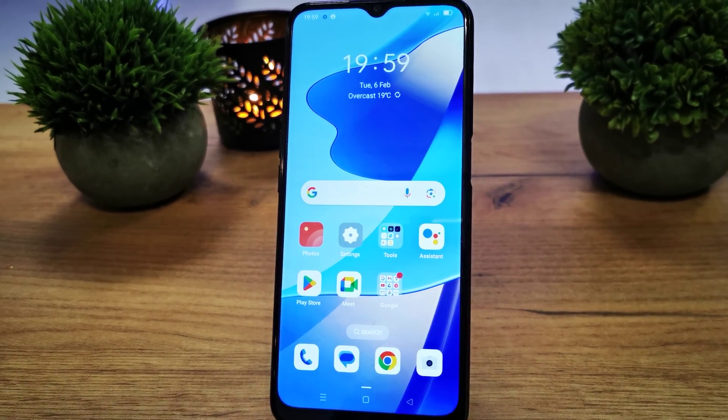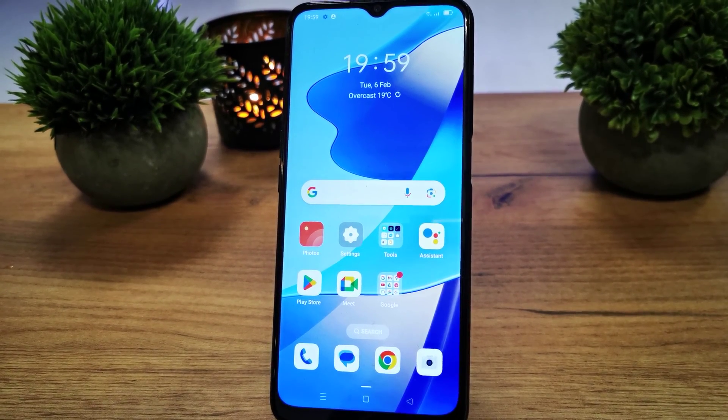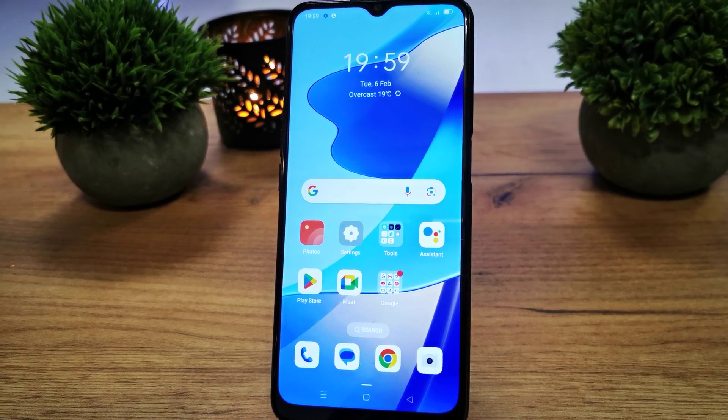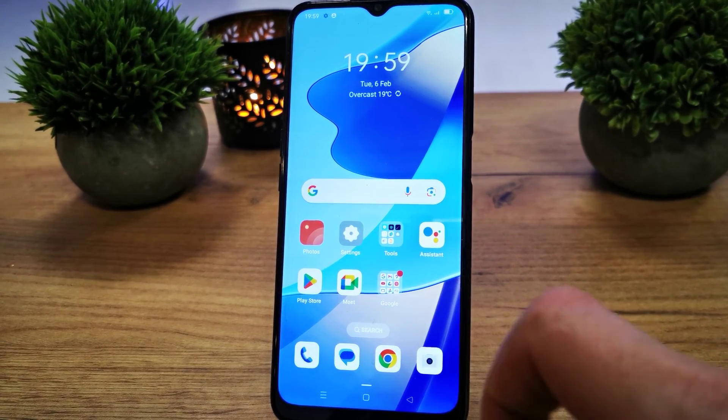Hi, welcome back on Do It Yourself Channel. Today I'm going to show you how to enable Android Auto in your Oppo A16.